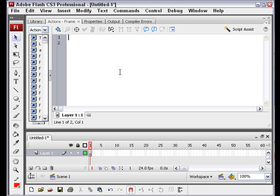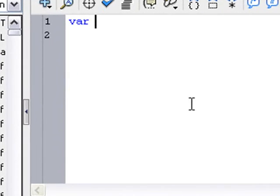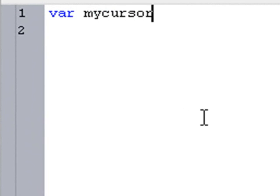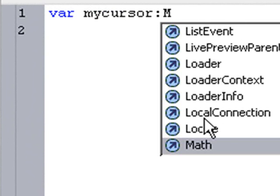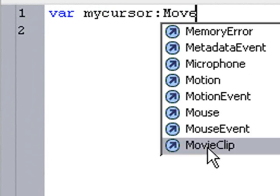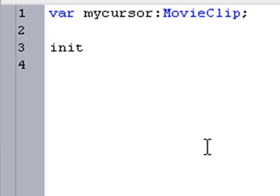So now we're in the Actions layer, and we need to declare a variable for that cursor. We'll go variable and call it myCursor, and it's going to be a MovieClip, because the cursor is a movie clip. Now that we've declared it, we're actually going to initiate it just like we would any other function in ActionScript, like we do a class. So we'll call INIT — the initiation function — and a semicolon. Now we're going to write that initiation function.